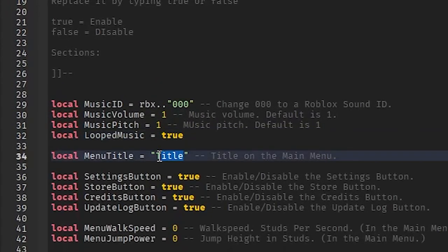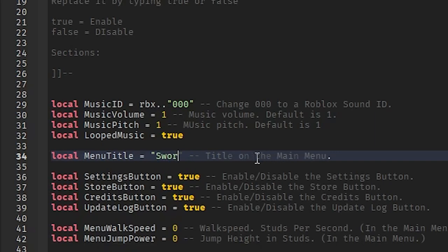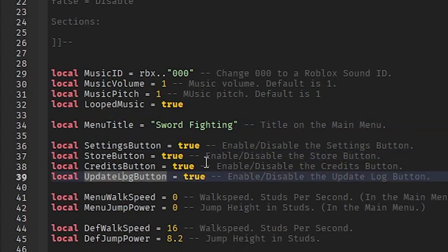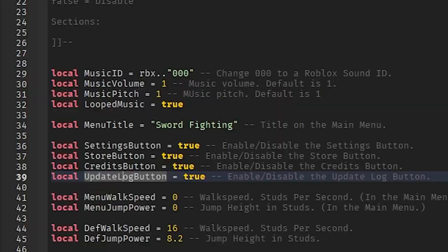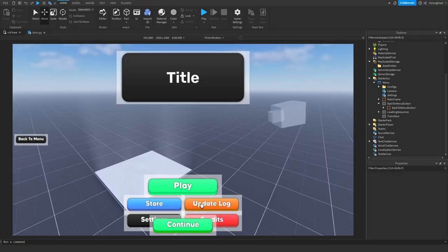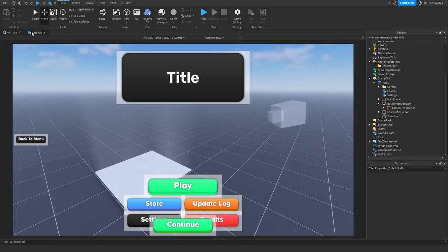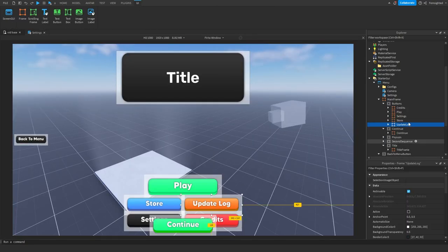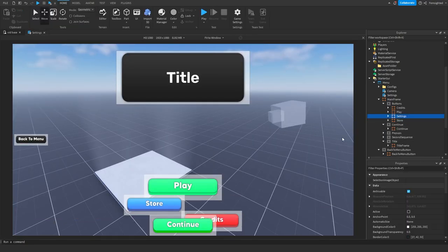Menu title is just a little text displayed on screen. Change it - we'll change this to 'Sword Fighting.' Then we have the settings button, credits button, store button, and update log button. These are just to enable or disable the buttons. It might break if you delete the buttons, so you can either disable them in the settings script or just click on the buttons and delete them.